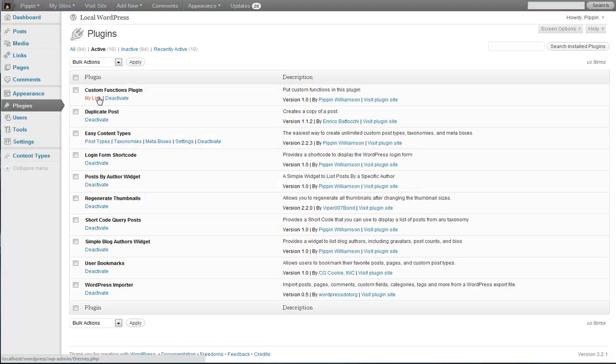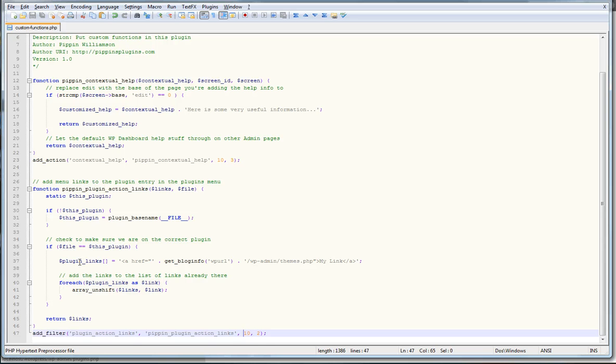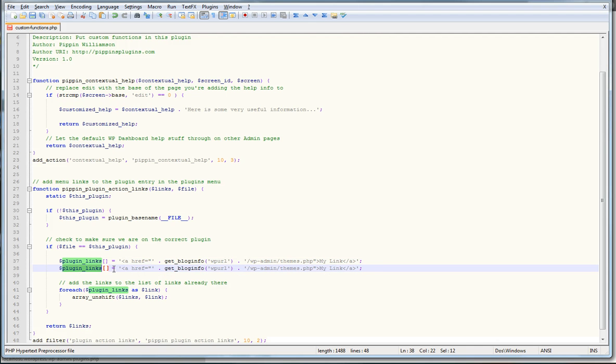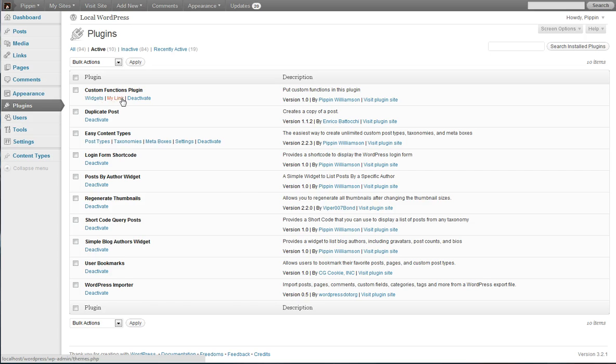So you can see the link right here. Let's go and add in another one. So if we want to add a second link to this, we can simply duplicate our line. And then we're going to add in another item to the array. And now we're going to change it, let's say to the widgets page. Say widgets. And now you can see it right there. Widgets, my link and deactivate.